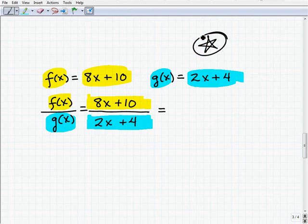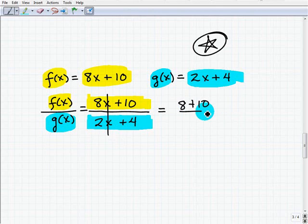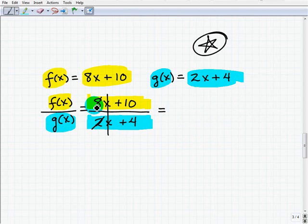Go ahead and simplify this result. Common mistakes include: cross-canceling the x's to get 8 plus 10 over 2 plus 4 equaling 18 over 6 — totally incorrect. Or dividing 2 into 8 to get 4x plus 10 over x plus 4 — that's incorrect also. You need to go back and review how to simplify rational expressions, which means you need to know how to factor.